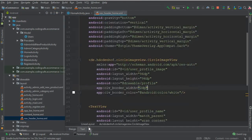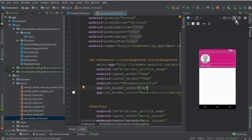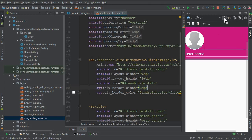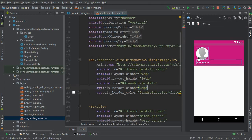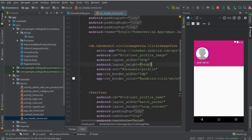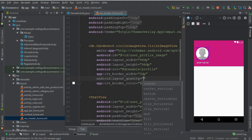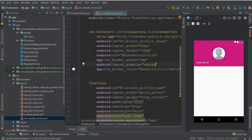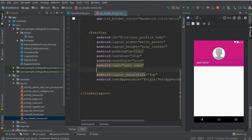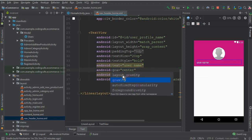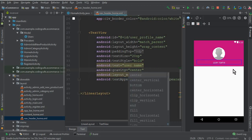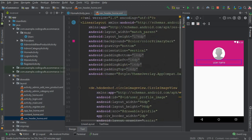Let's go to the navigation_header_home.xml file. Here you can see we have the profile picture and the username on the left side. Let's move them to the center to make it look more beautiful. For the profile picture we can set gravity to center, and the same we will do for the text view — gravity center. For the text view it is just gravity, not layout gravity.